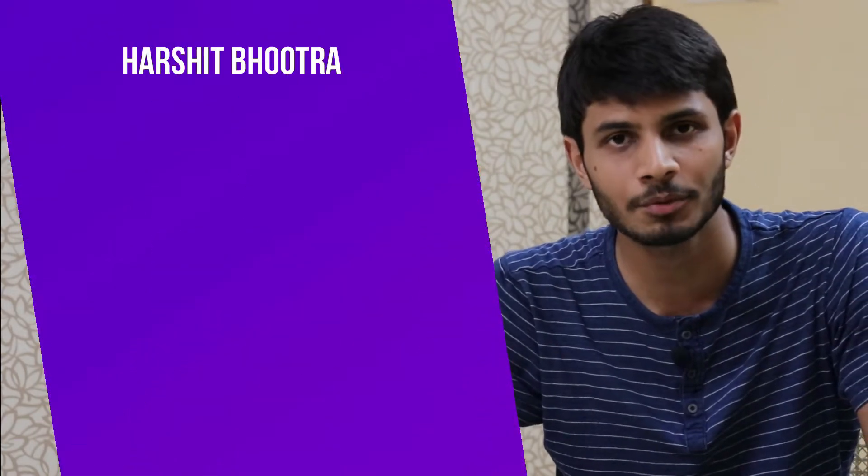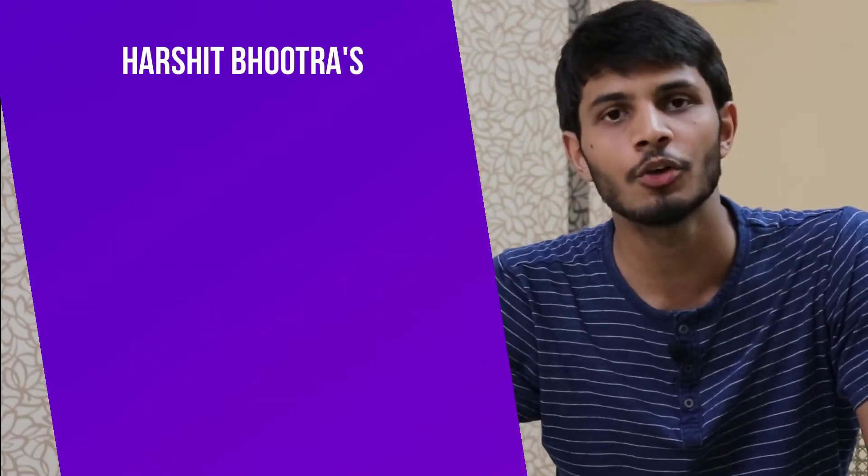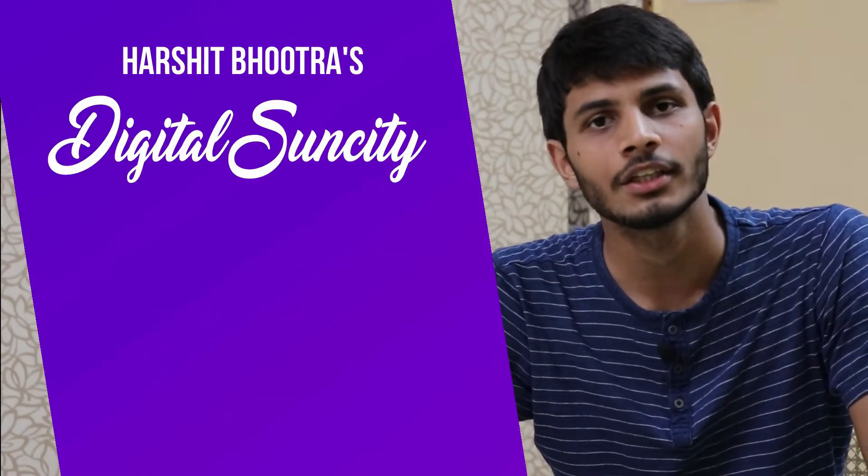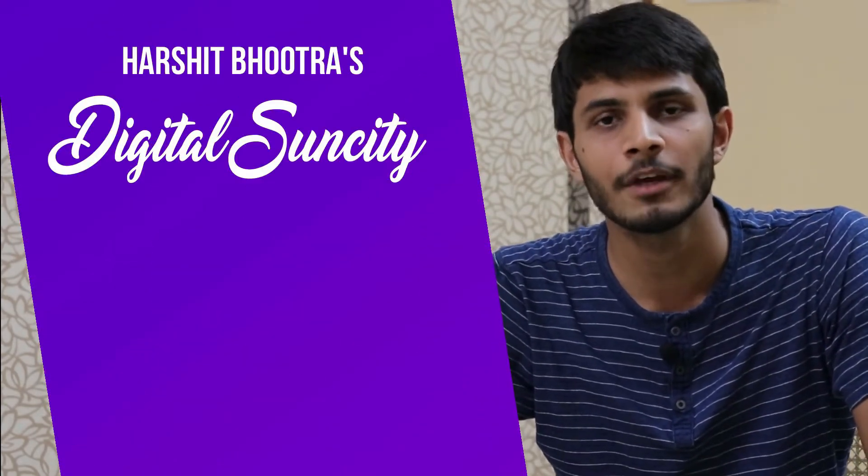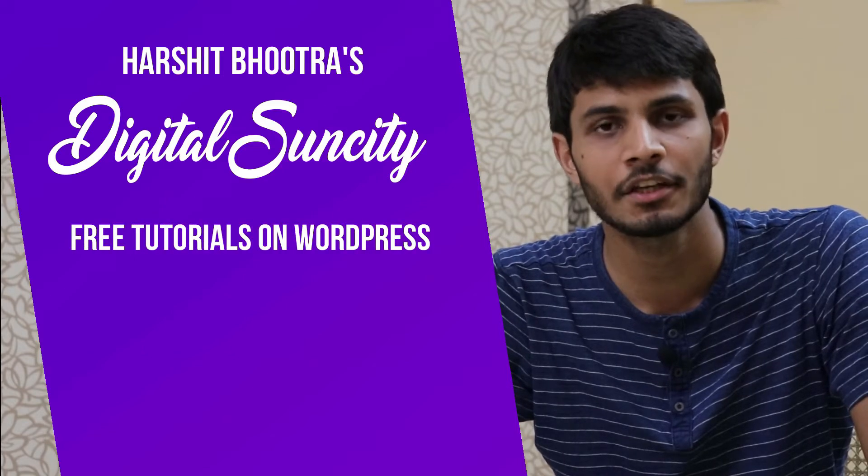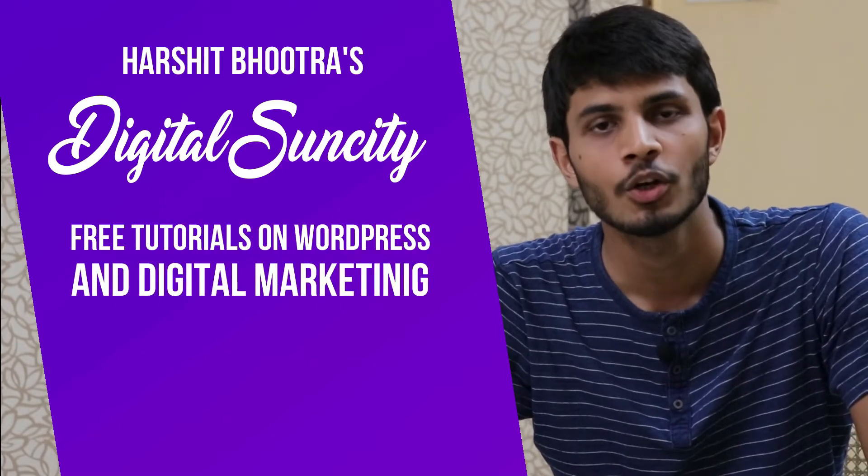Hello everyone, my name is Harshit Bhutra and you are watching Digital Sun City. On this channel, I make videos related to WordPress and Digital Marketing.